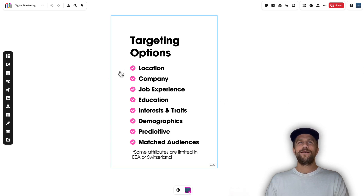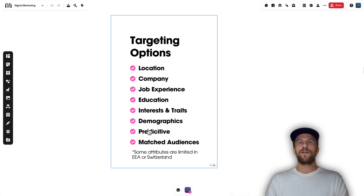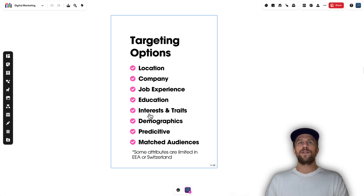Here are all the LinkedIn Ads targeting options: we have location, company, job experience, education, interests and traits, demographics, predictive audiences, and matched audiences. Just a note — if you're in the EEA or Switzerland, some of these aren't available to you. I'm going to go into each of these more granularly so you can see all the attributes you can target.